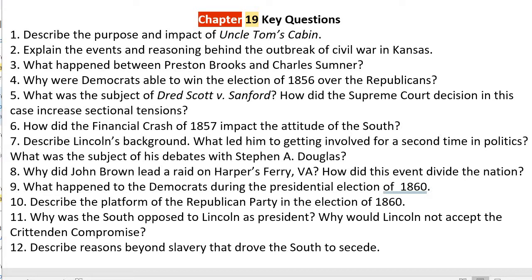Number six: how did the financial crash of 1857 impact the attitude of the South? It increased their confidence. Since the impact was only felt in the North — only Northern manufacturers and bankers felt the crisis — the South felt that the cotton kingdom was safe from financial collapse. This made them believe that should they separate from the North and secede, they would be perfectly fine economically speaking.